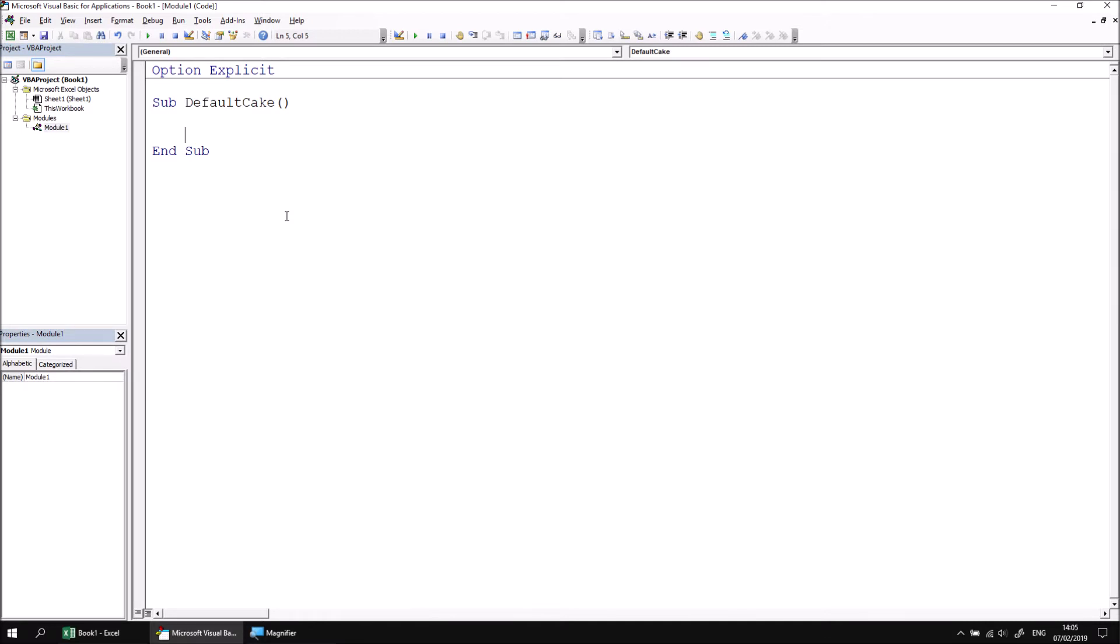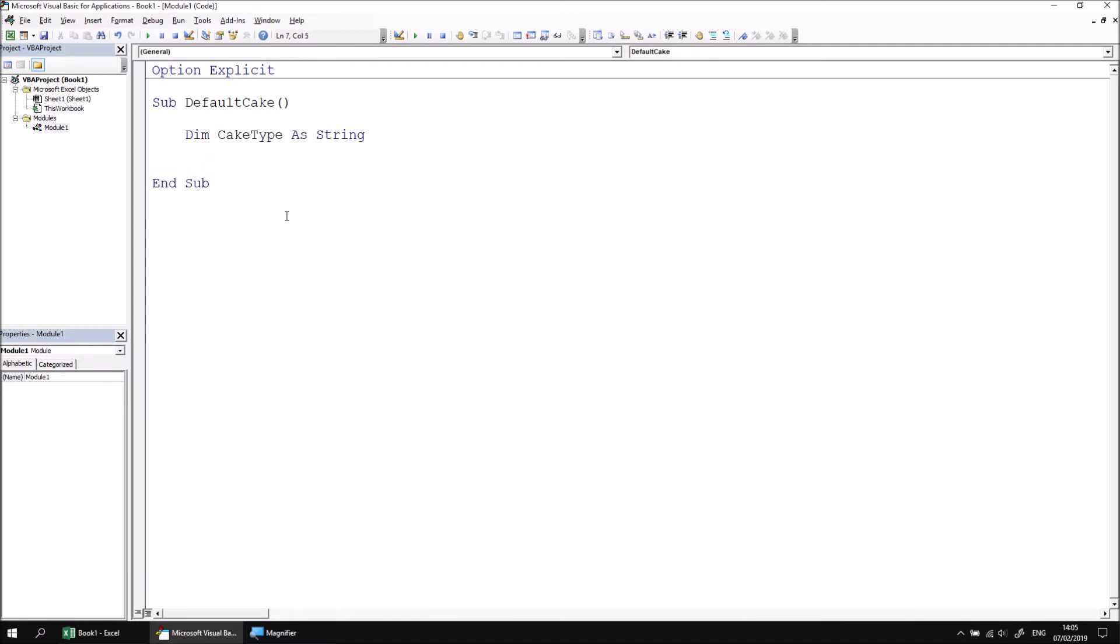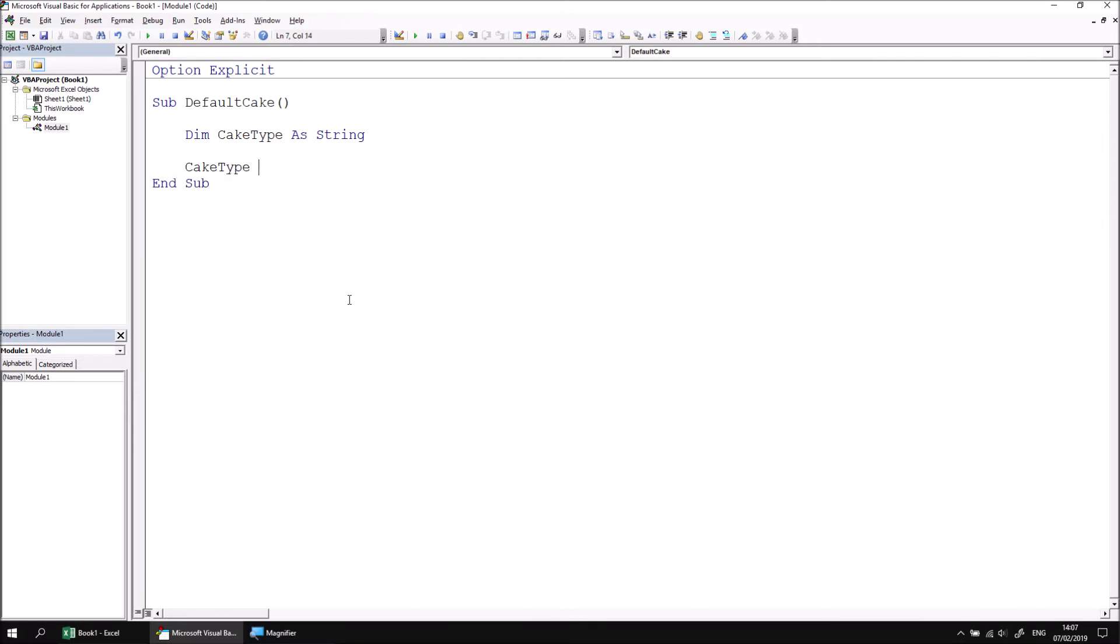Let's start by declaring a variable which can capture the result of the input box. Let's go with cake type as string. Now we can use an input box to assign a value to the variable. So let's say cake type equals input box. Because I'm using the input box to return a value, I need to enclose its argument list in a set of parentheses.